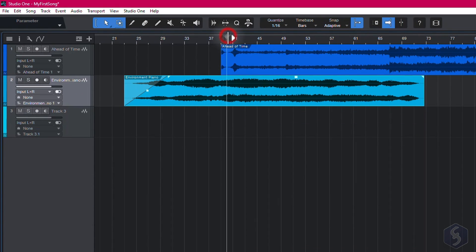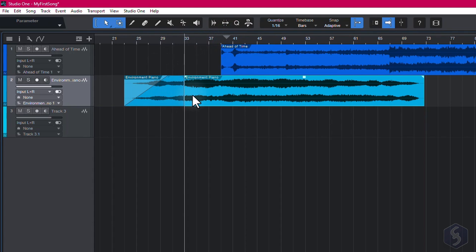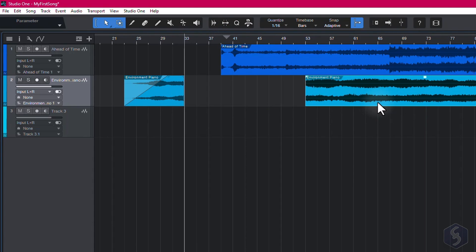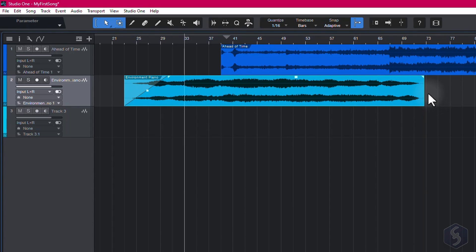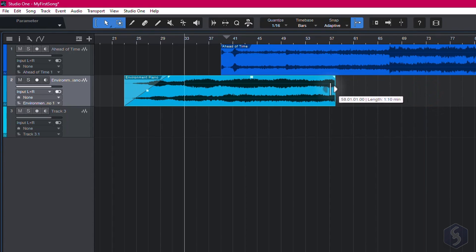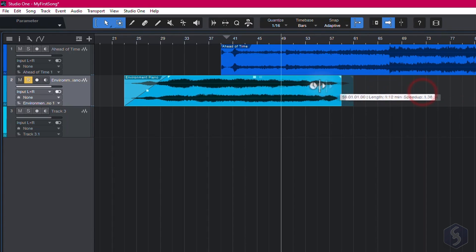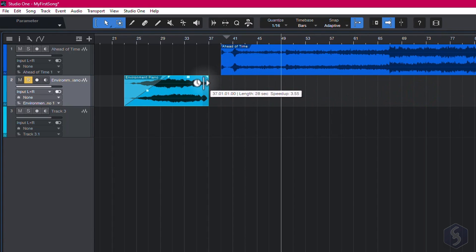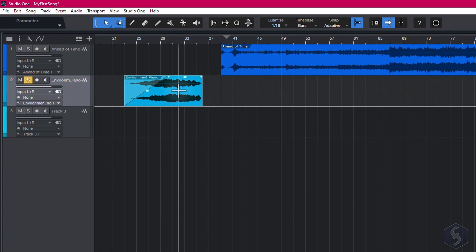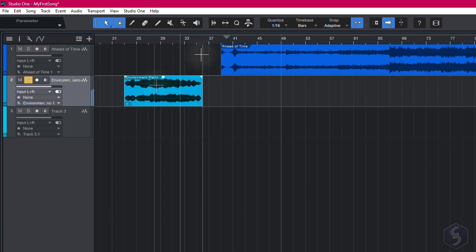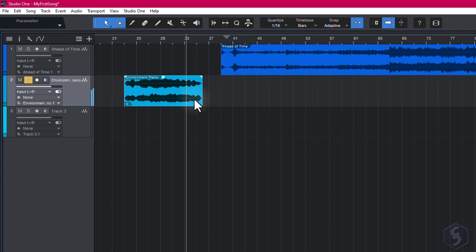To split any event, click on any point, and use Alt or Option key plus X, whereas to trim events just drag their edges. Hold down the Alt or Option key to stretch and shorten by changing the speed rate, playing the clip slower or faster.